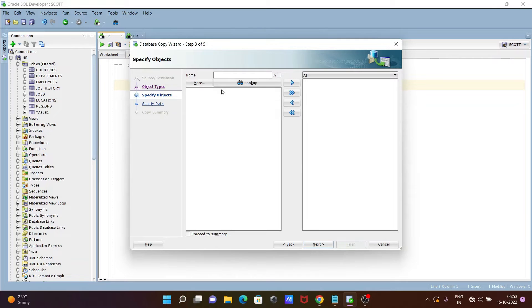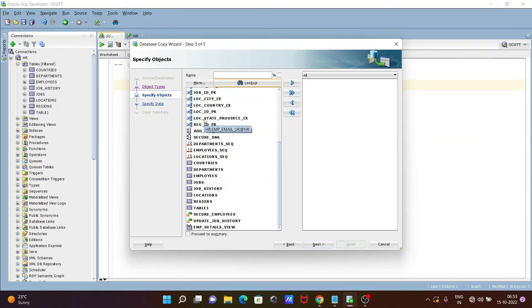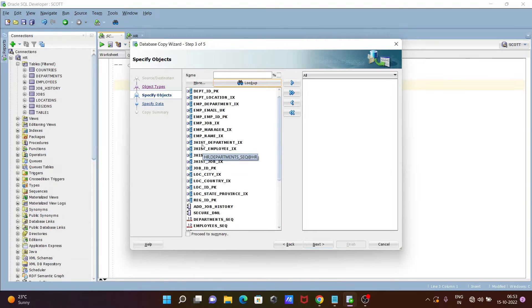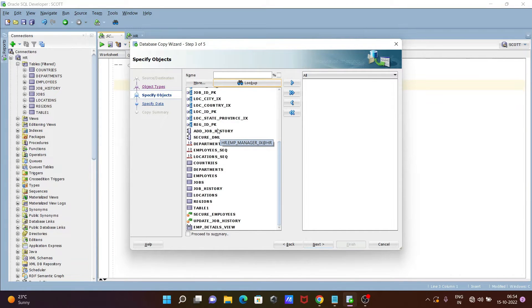And after that, the next is step three of five. Click on this Lookup. This is now searching. From there you can get here the tables, and somewhere you can see the sequences and stored procedures that come there.